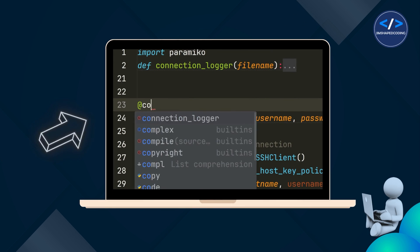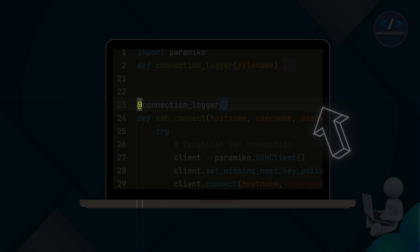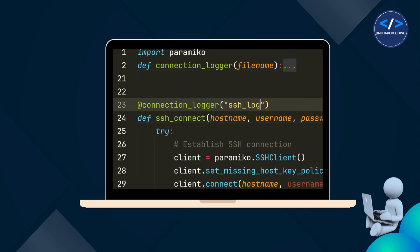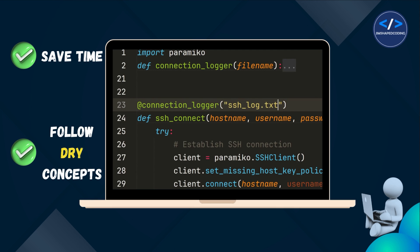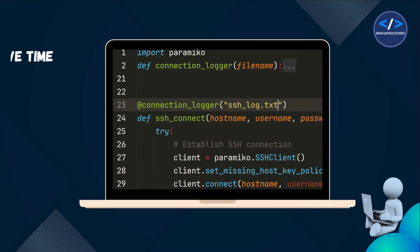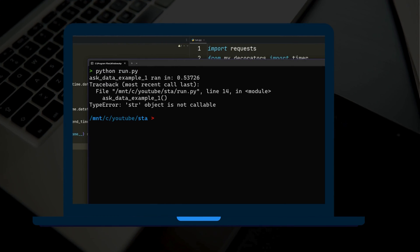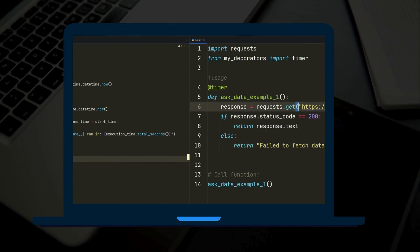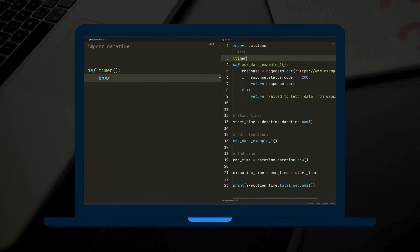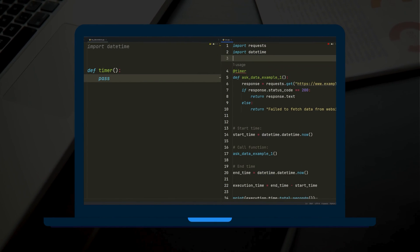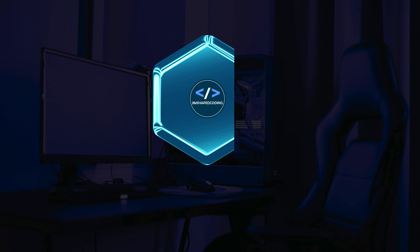By only adding this little sign followed by a function name above your functions, you could save hours of coding and follow the DRY concepts. Let's see how decorators help writing Python code more professionally by showing a real project scenario.